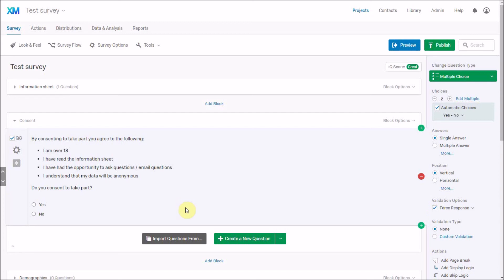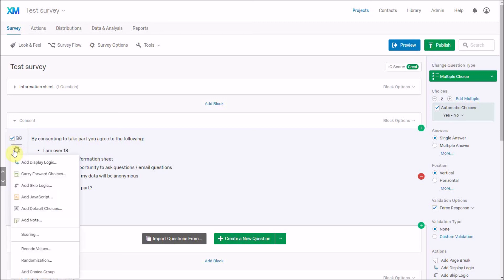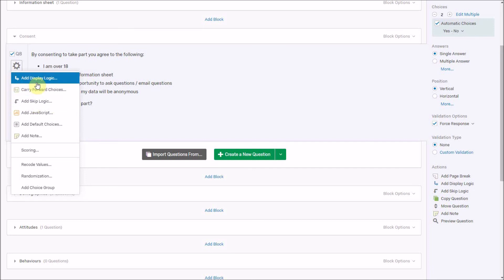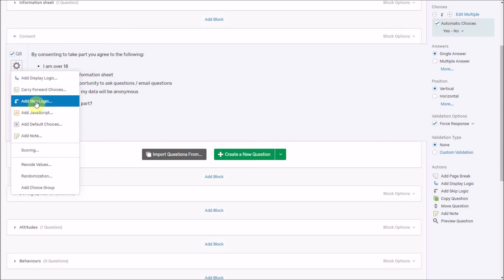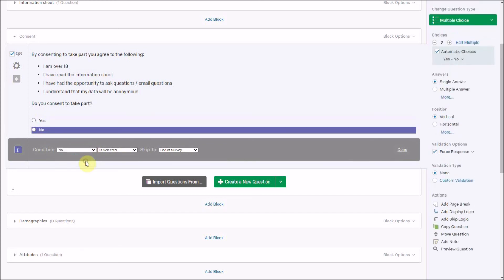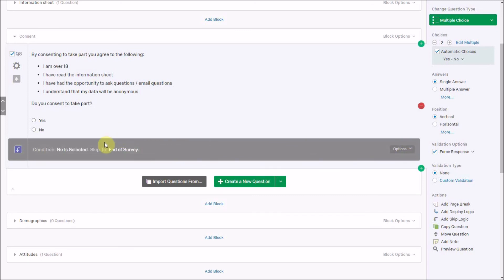We also want to make sure that if someone says no, they can't complete the survey. So anybody who says no does not give you data or begin completing the survey. The way we do that is by adding skip logic via the settings cog. Display logic controls whether a question is shown; skip logic means depending on the answer, they go to a different place in the survey. So if 'No' is selected, skip to end of survey.